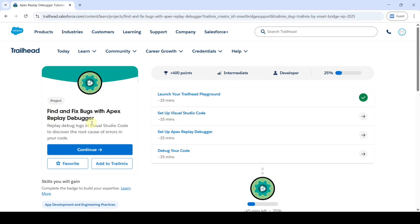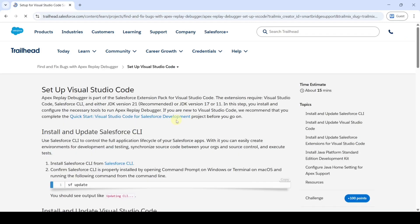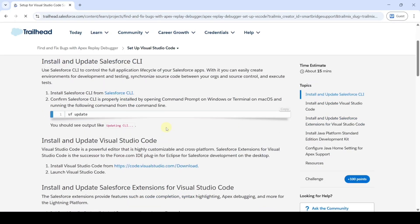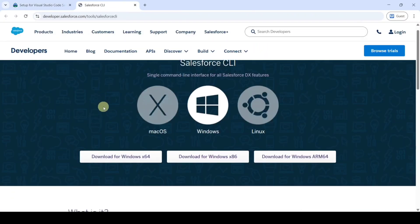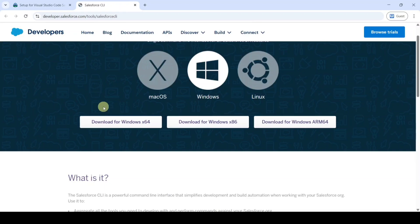The name of the second challenge is 'Setup Visual Studio Code.' Click on that. In this challenge, first we need to install the Salesforce CLI. Click on the provided link, choose your operating system, and then click the Download button.